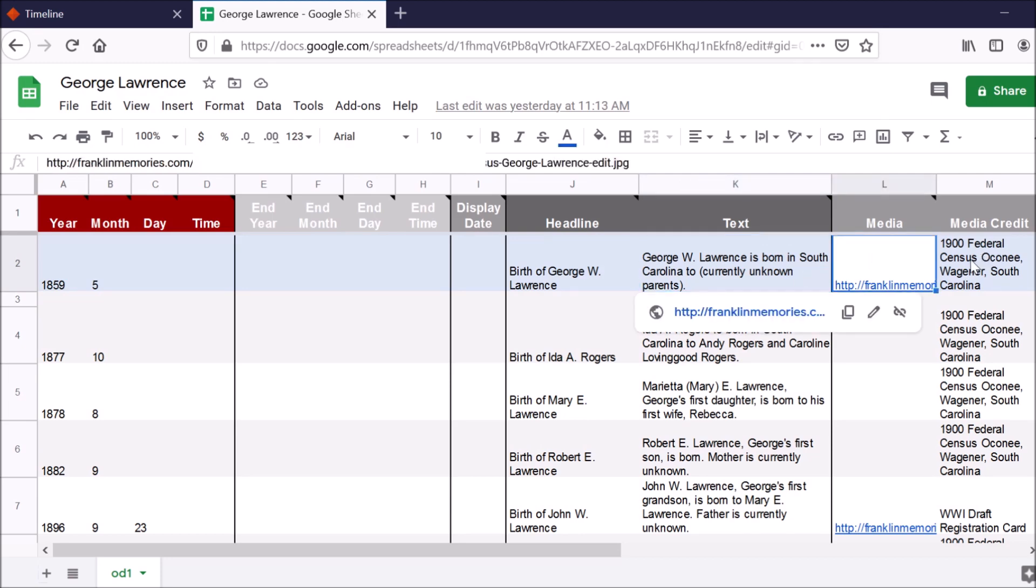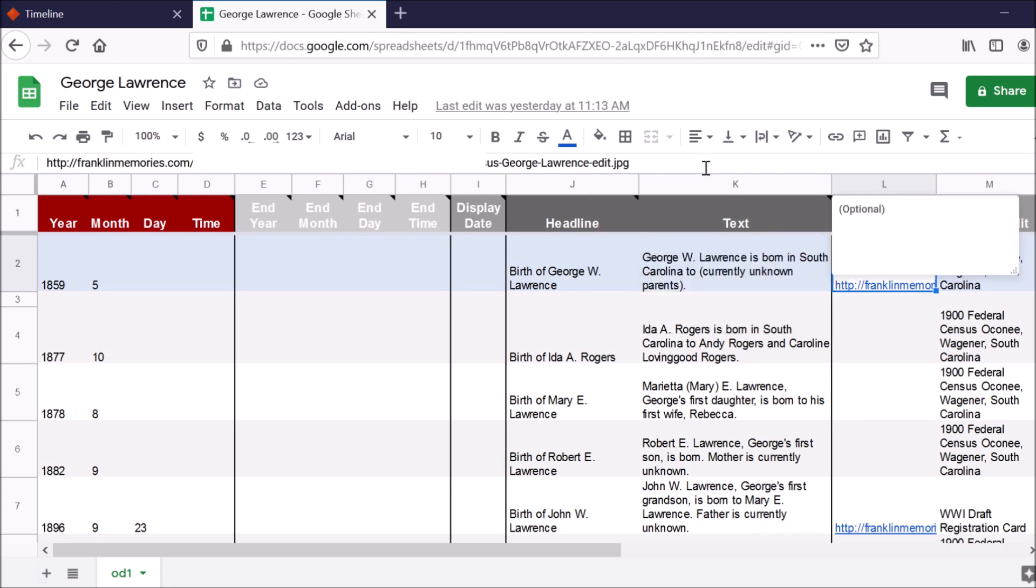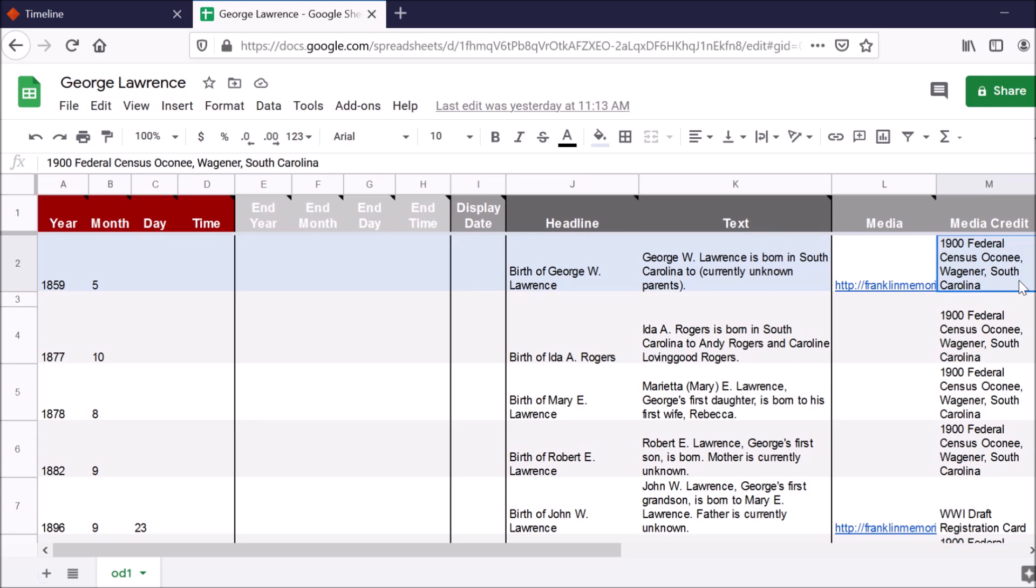I also have some media, and this is linked from my Franklin Memories website. So this is my family history website that contains some photos relating to that history. I also give a credit to what the document or the image is. So this is from the 1900 Federal Census of Oconee County, South Carolina.